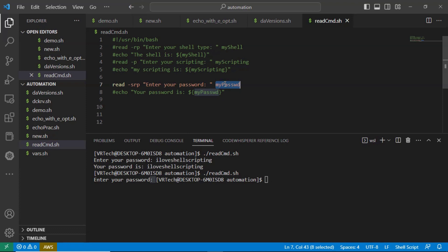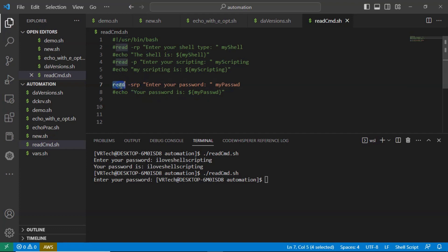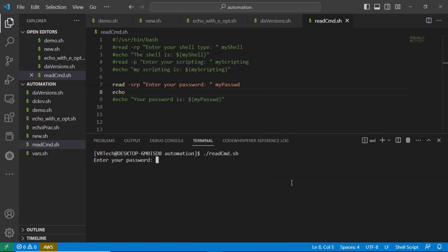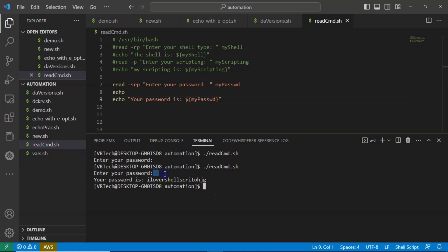There is one more important point: whenever you use the -s option, your terminal is not going to move to the next line. That's why the best practice is — whenever you use the -s option for your read command, immediately after that line use one empty echo statement. If you want to display the password intentionally, you can still do so using the echo command, and that's why you see it in the output.